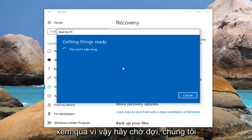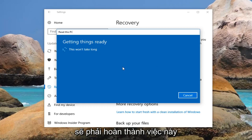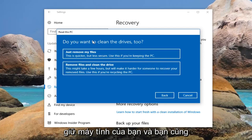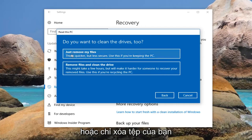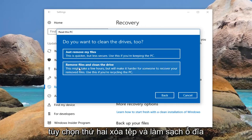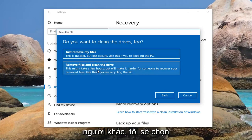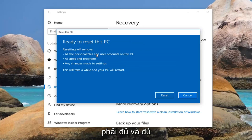There are a couple more prompts we're going to have to go through, so just hang tight. It's going to prompt you if you want to clean the drives too. If you're going to be holding on to your computer and you want a faster experience, I would recommend selecting the first option which will just remove your files. The second option — remove files and clean the drives — will take longer, but if you're going to be donating it or giving it to somebody else, I would select the second option. For most people the first option should be sufficient.